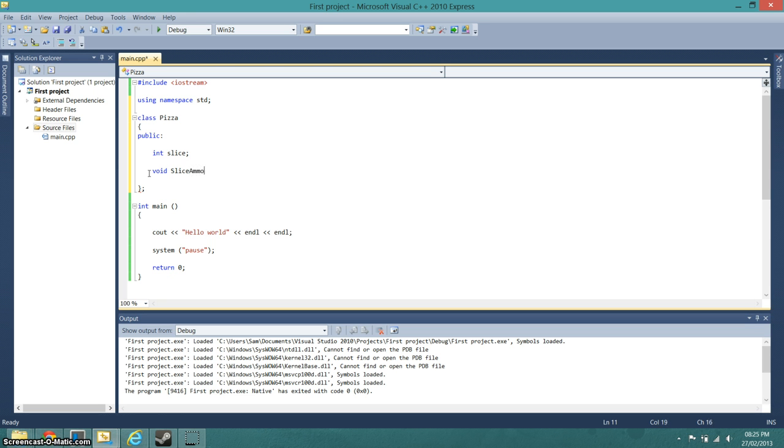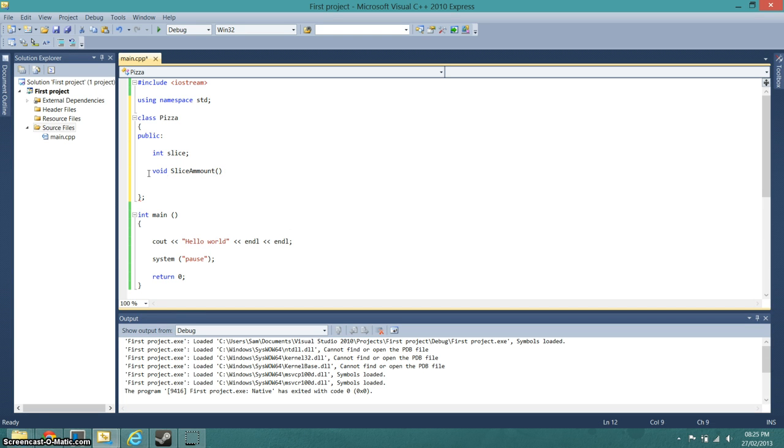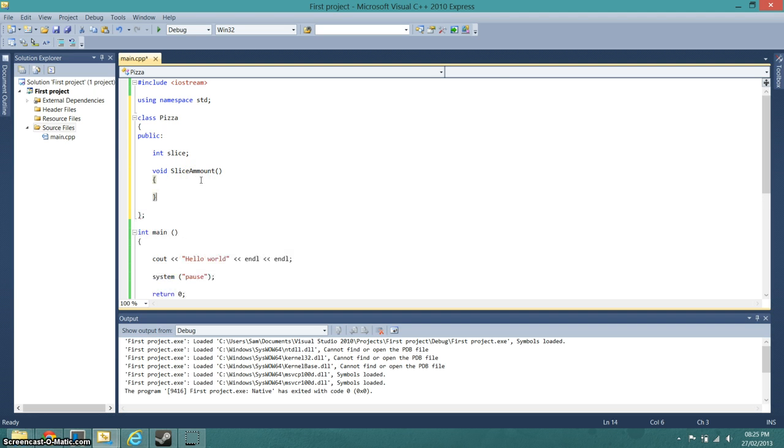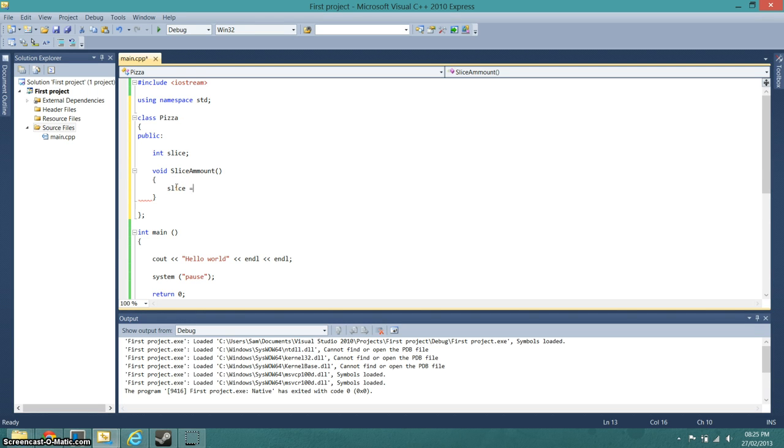Slice amount, brackets, and we want some curly brackets. And so we're just going to go slice equals, we'll have six.